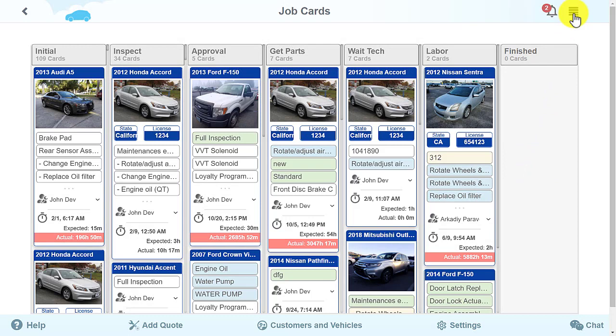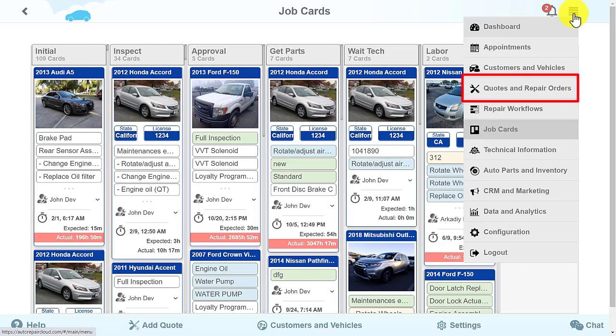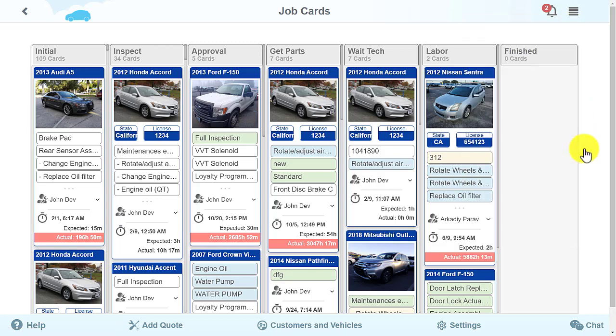All your repair orders are located here. They can also be found under Quotes and Repair Orders, but here you can see all repair data for a vehicle without opening the order.